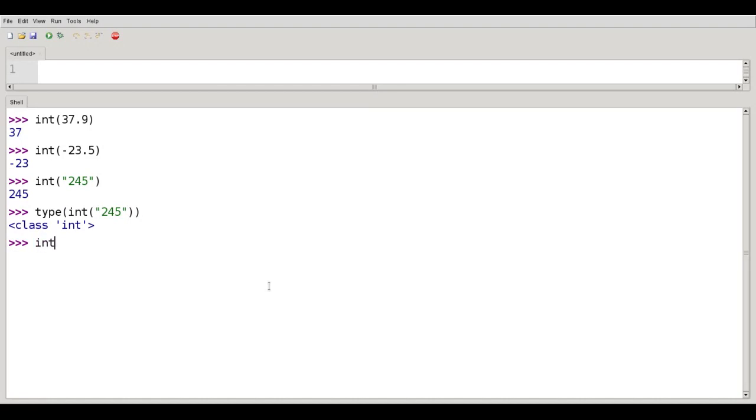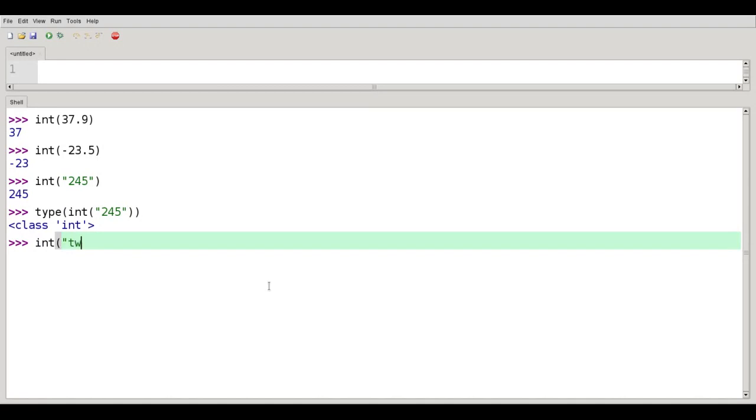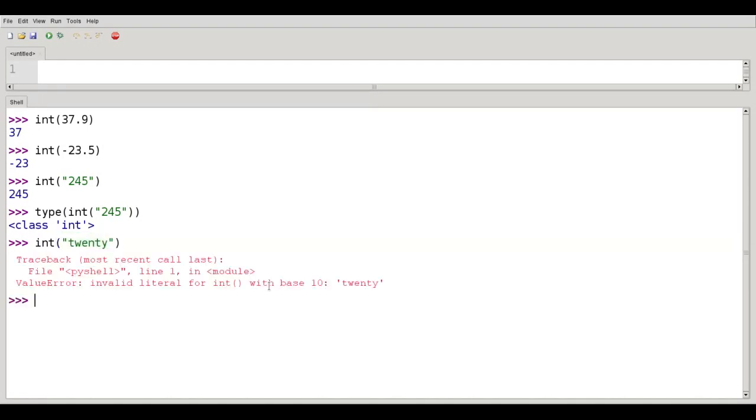What happens if I try to convert something that isn't an integer, like the word 20 to integer? The answer, it's a runtime error.